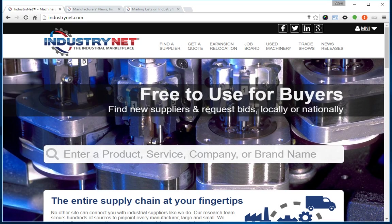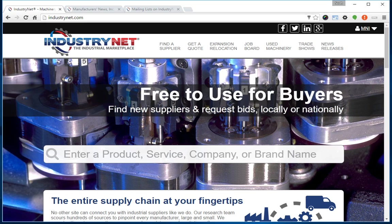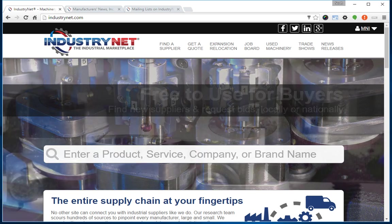Open your web browser and go to IndustryNet.com. You'll need to log back into your IndustryNet account. This is the account that you created when you claimed your company's listing.